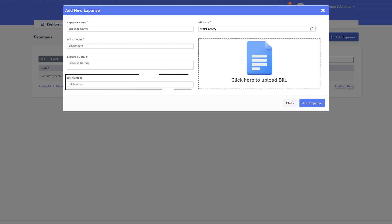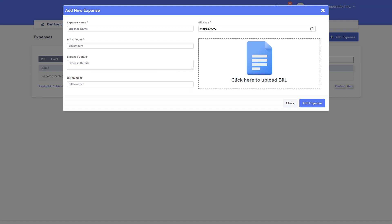Bill number. Bill date. Finally, you can upload the bill for the particular expenses and click the add expenses button to save the expenses.